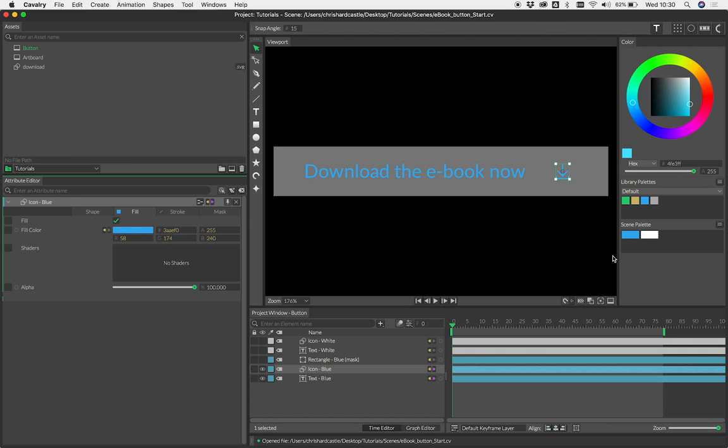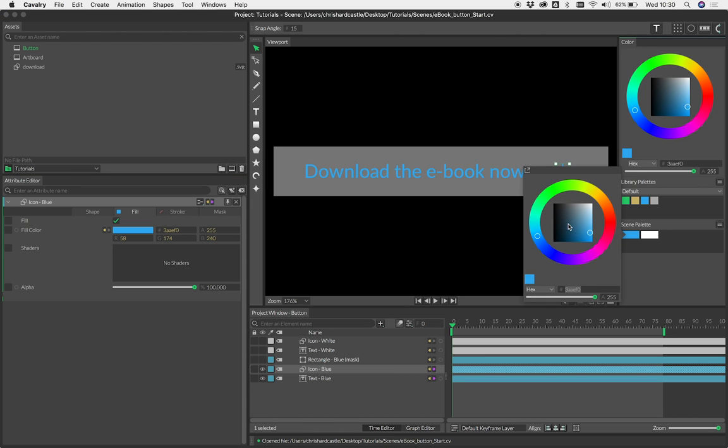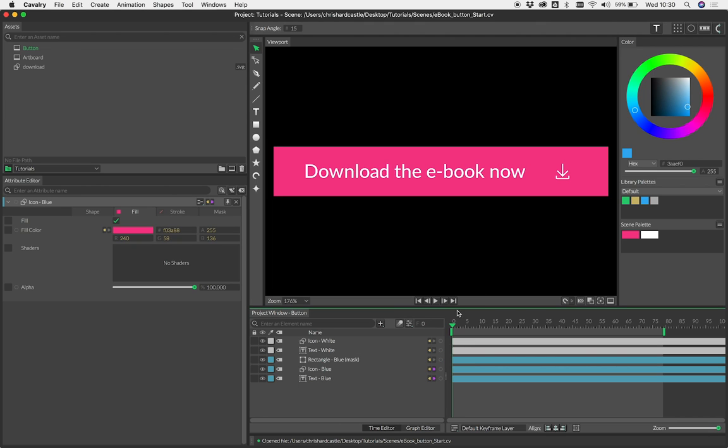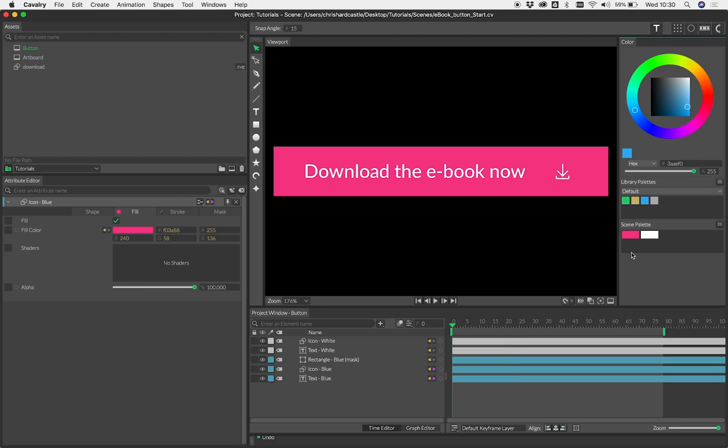We're actually using a scene palette, so you can change these colors and that comes all the way through. We've connected up the rectangle as well, so as you change those colors—I've not set this up to animate yet, so you can't see that, but you get the idea. We can just go back to our blue.